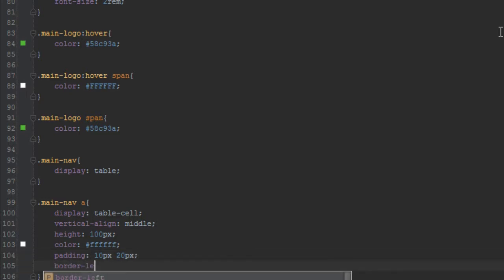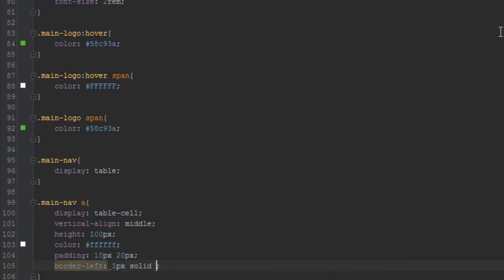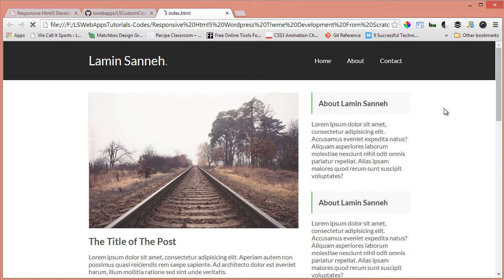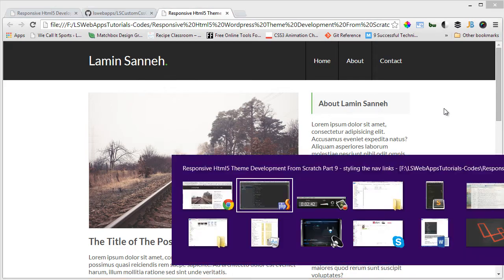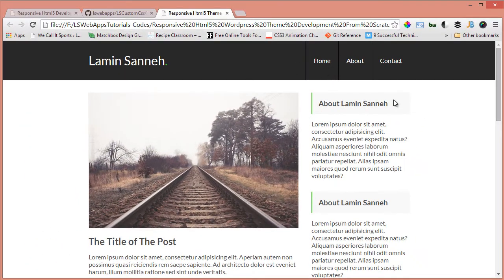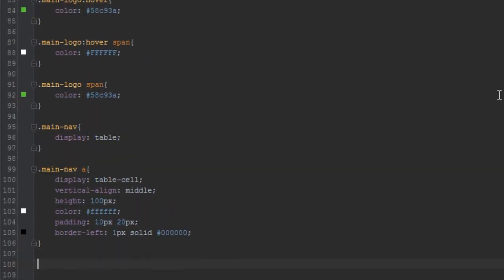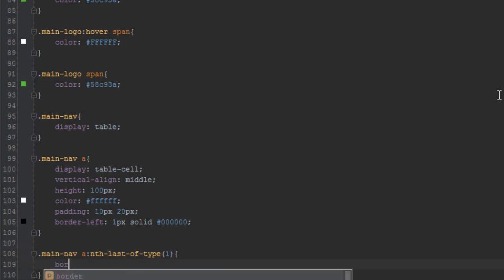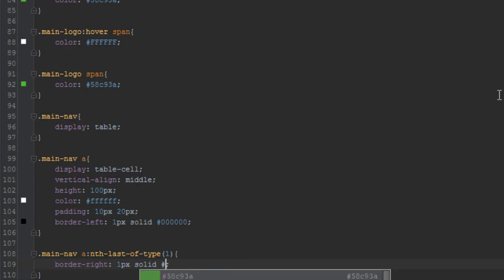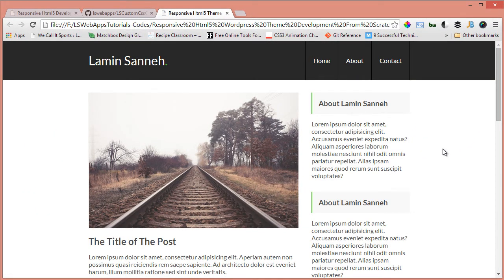Next let's give it a border-left — one pixel solid black (#000). We're only doing the left border on all items. For the last one in the list we'll give that a border-right, because we don't want borders to be duplicated. We target that with main-nav a:last-of-type and give it a border-right of one pixel solid black. Refreshing the browser — it's coming up nicely.